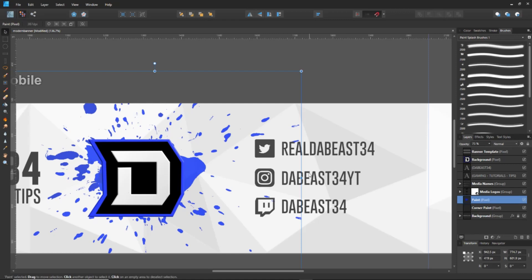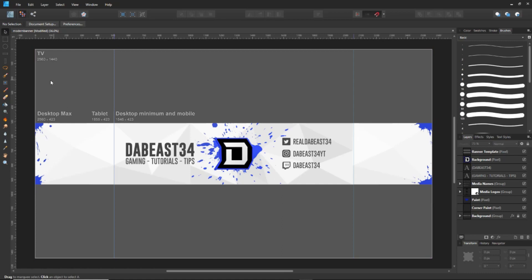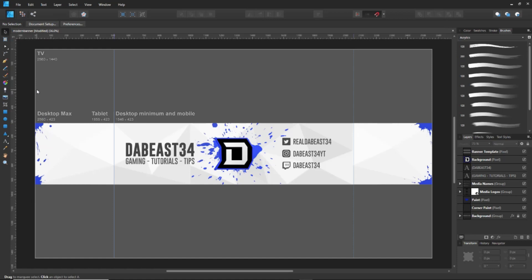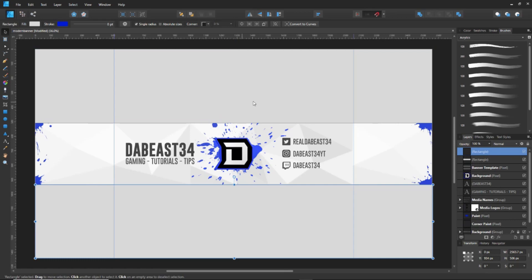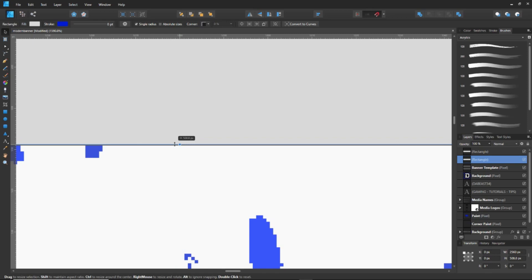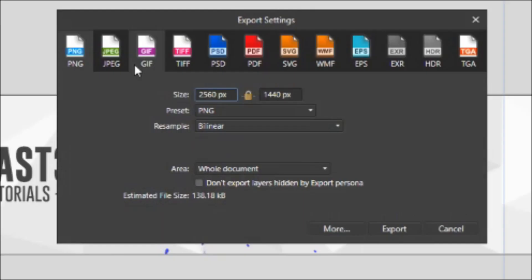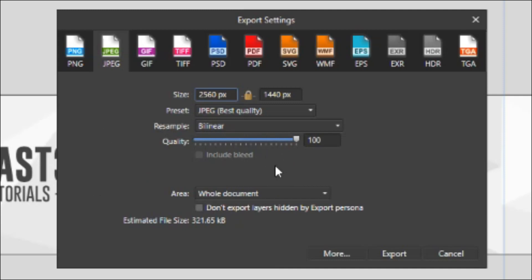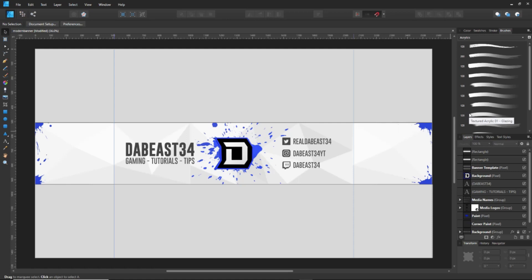If the paint is overlapping some text, select the paint layer, grab the Eraser with E, pick a Basic eraser, make it bigger, and erase the overlap. If you'd like to add something for TV viewers, go back to the Designer Persona, grab the Rectangle tool, and make some rectangles along the edges — just be cautious not to overlap important content. To export, go to File > Export, choose JPEG, set quality to maximum at 100, hit Export, find a folder, and save.